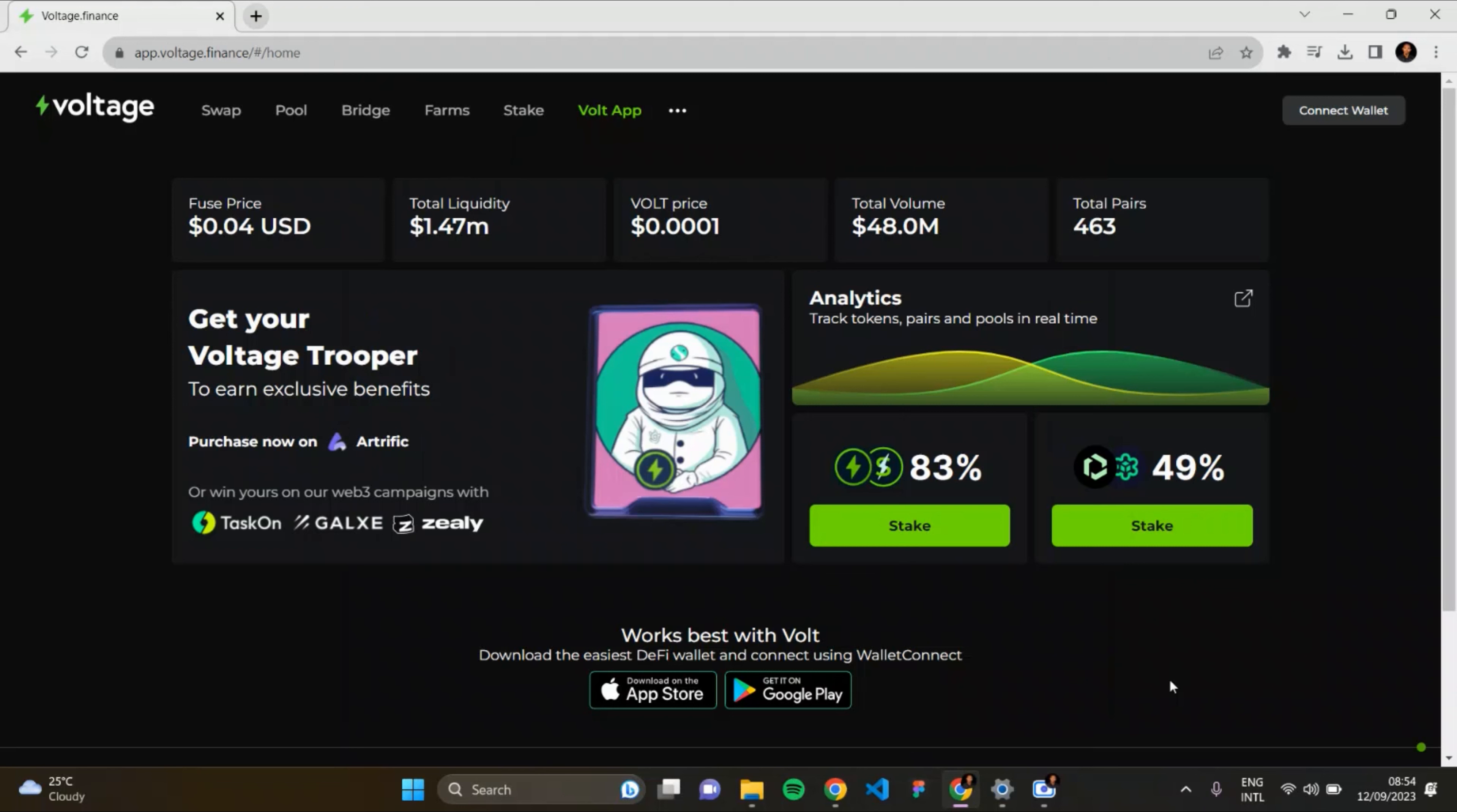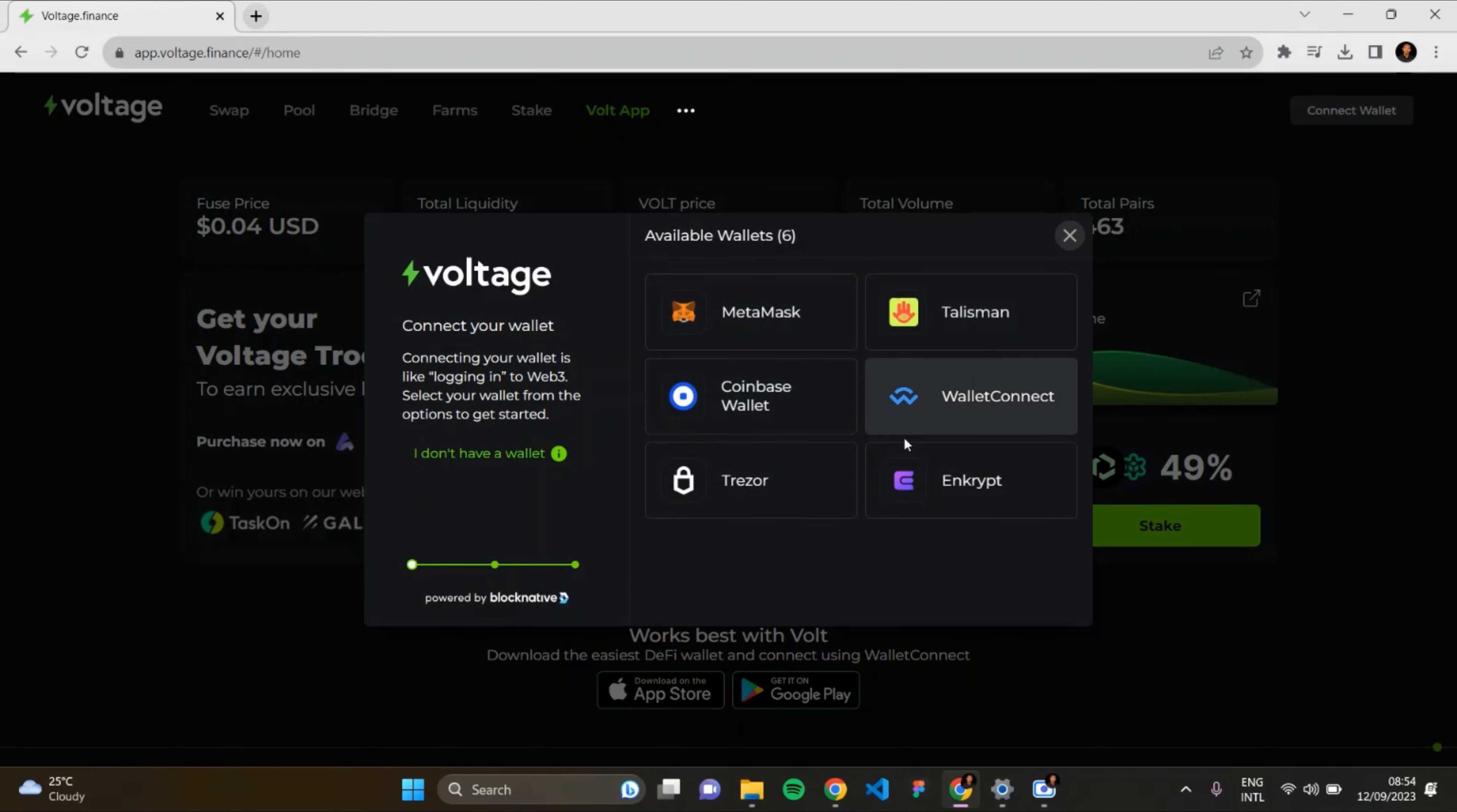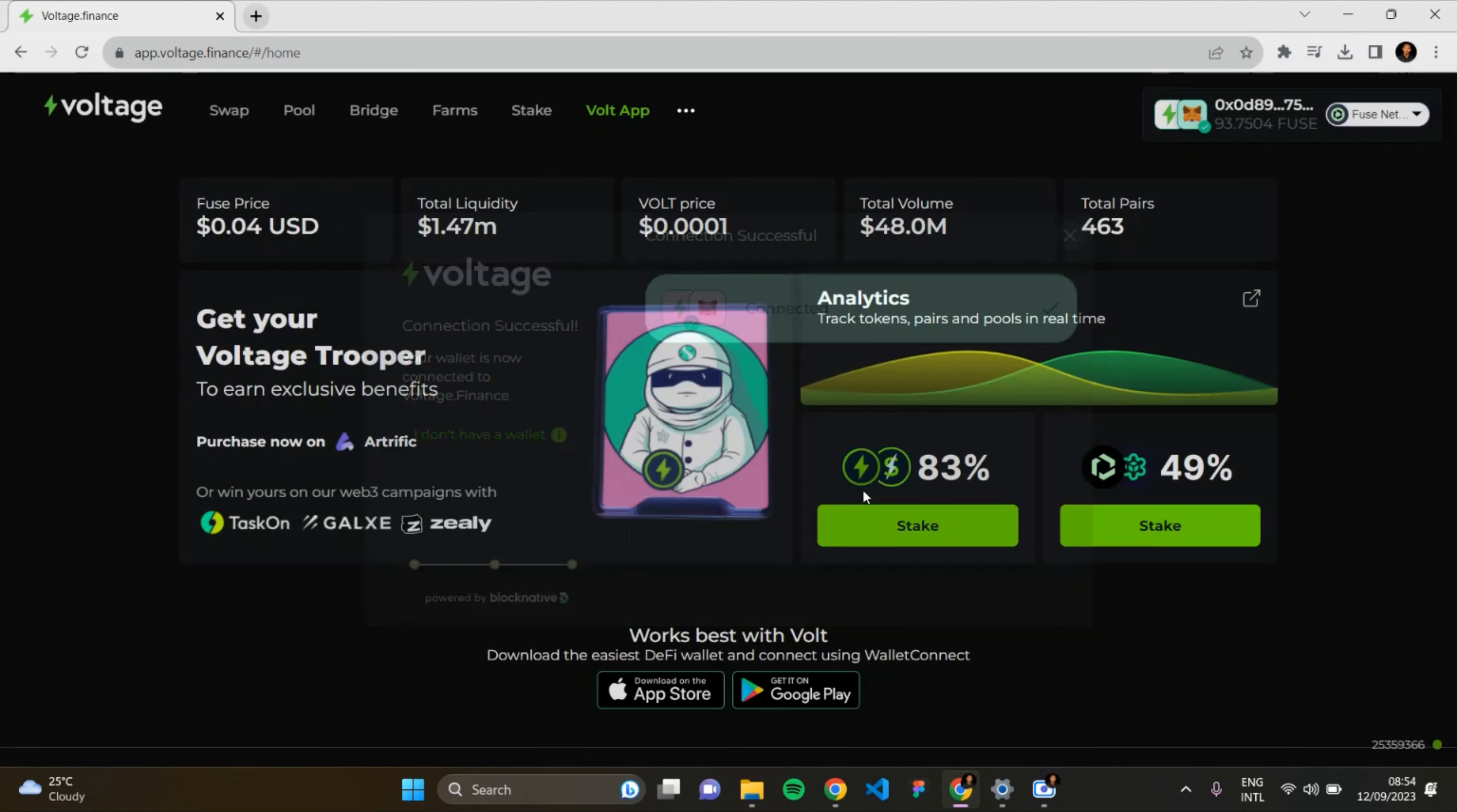To do that, I have to connect my wallet. I'll click on Connect Wallet and connect via MetaMask, Talisman, Coinbase Wallet, WalletConnect, Trezor, or Encrypt. For this video, I'll connect my wallet via MetaMask. And see, it's connected successfully.